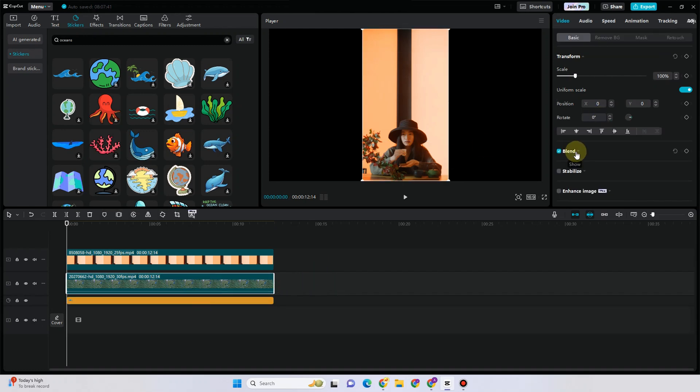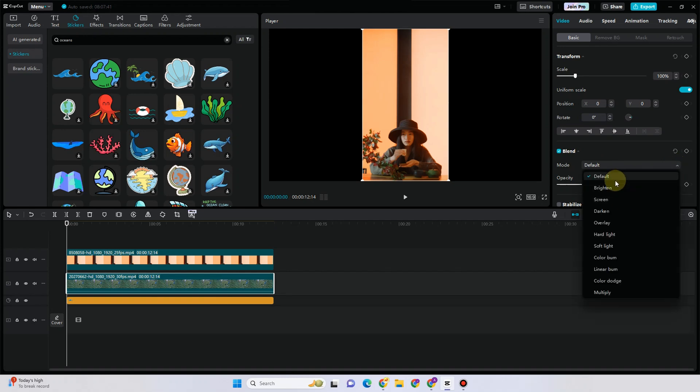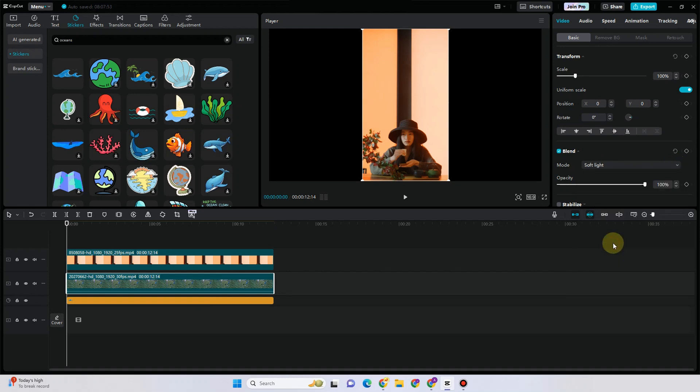So whatever you want, whatever video or sticker or picture that you want to put at the front, you just have to put it above the very top of these videos right here.